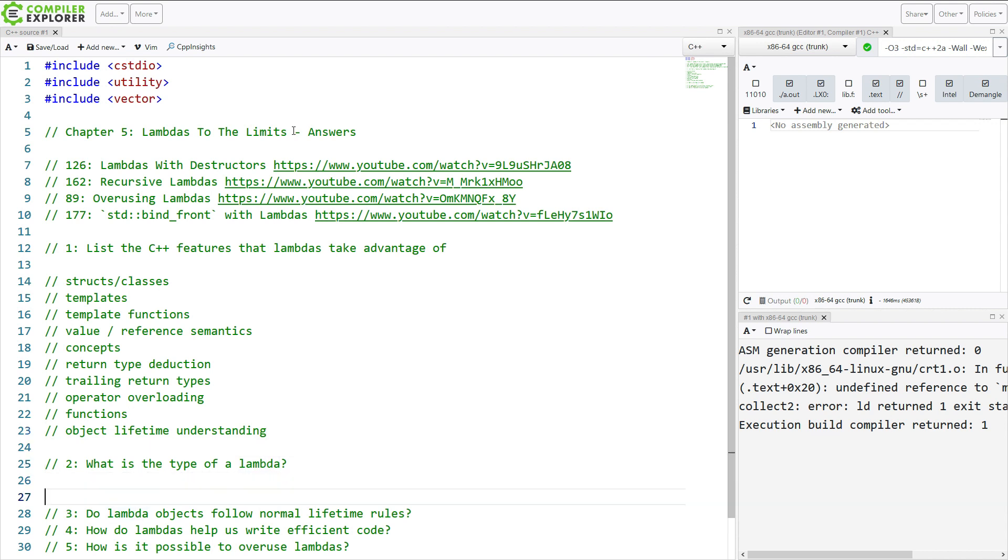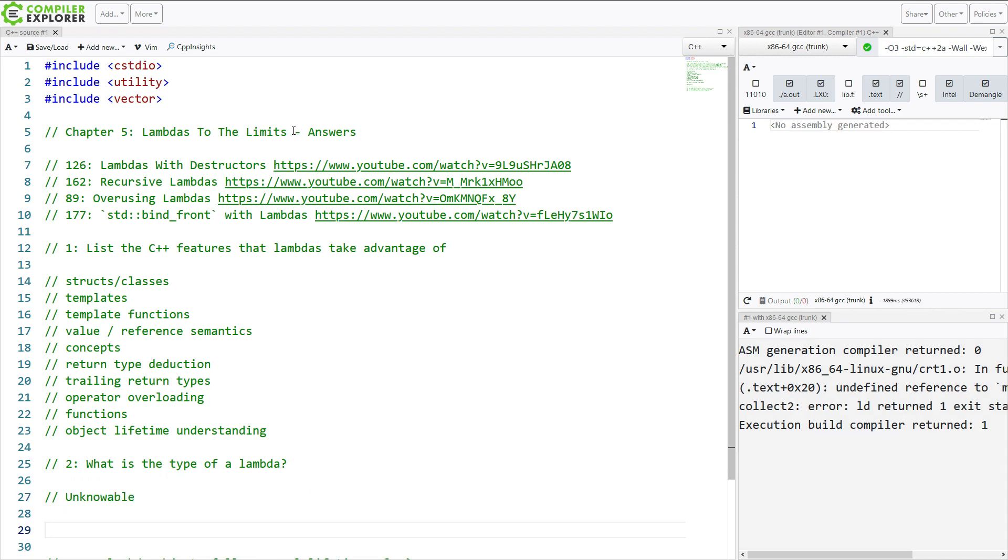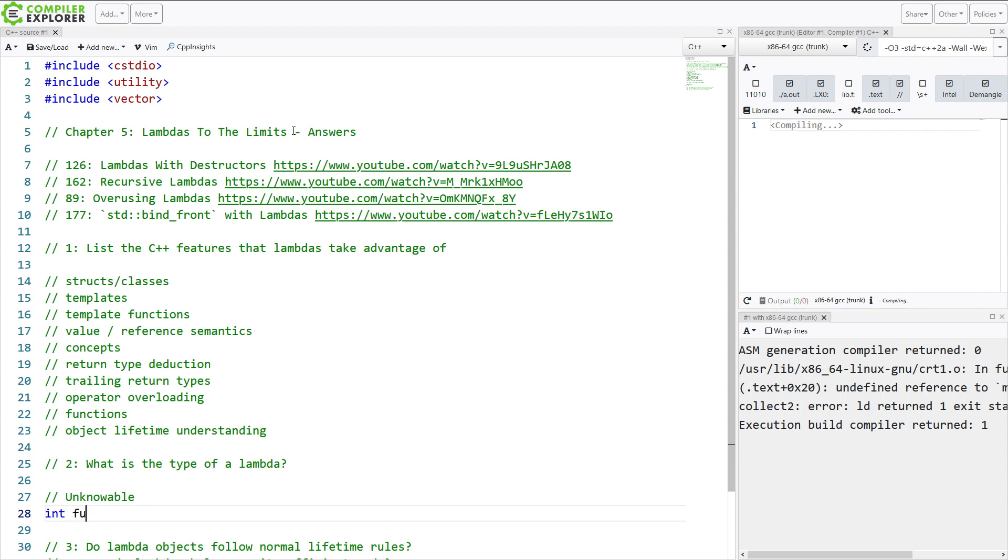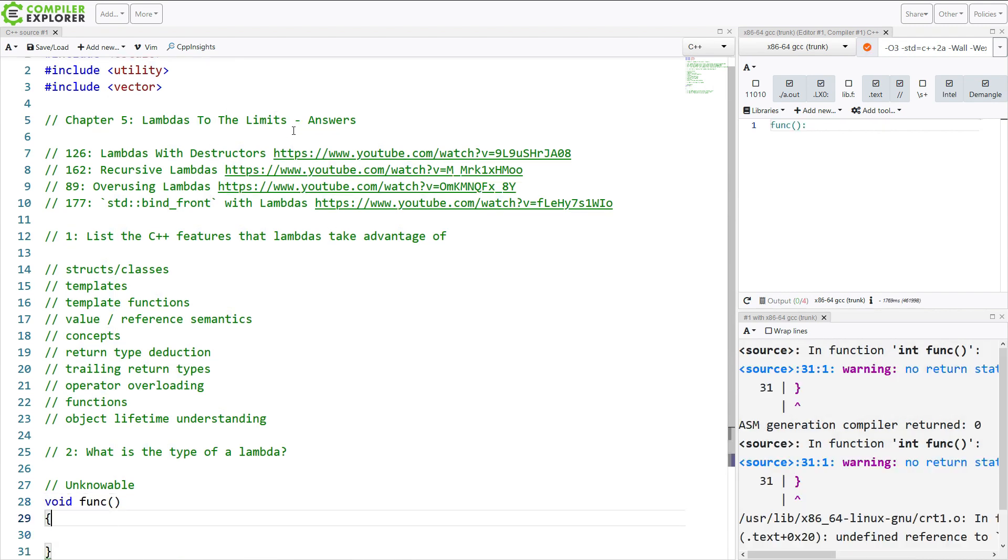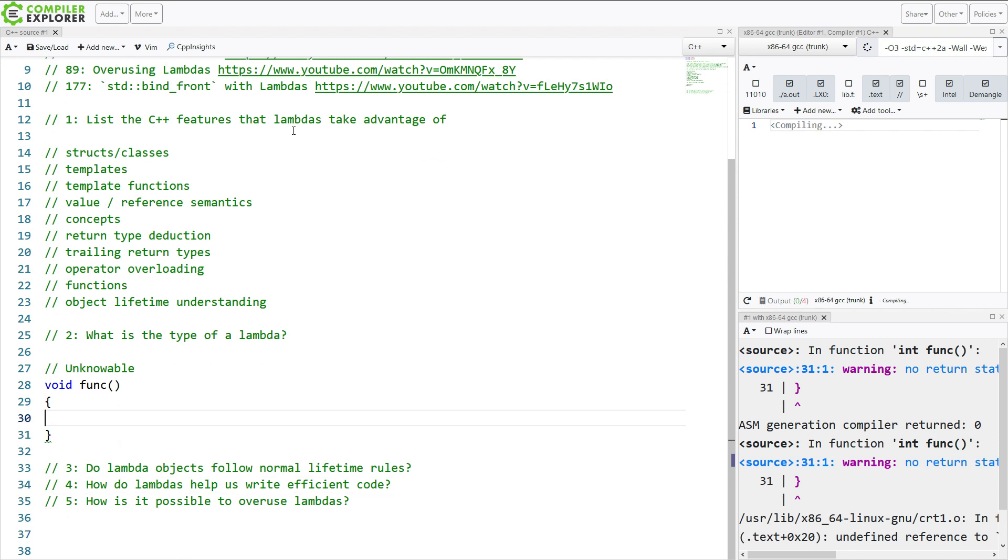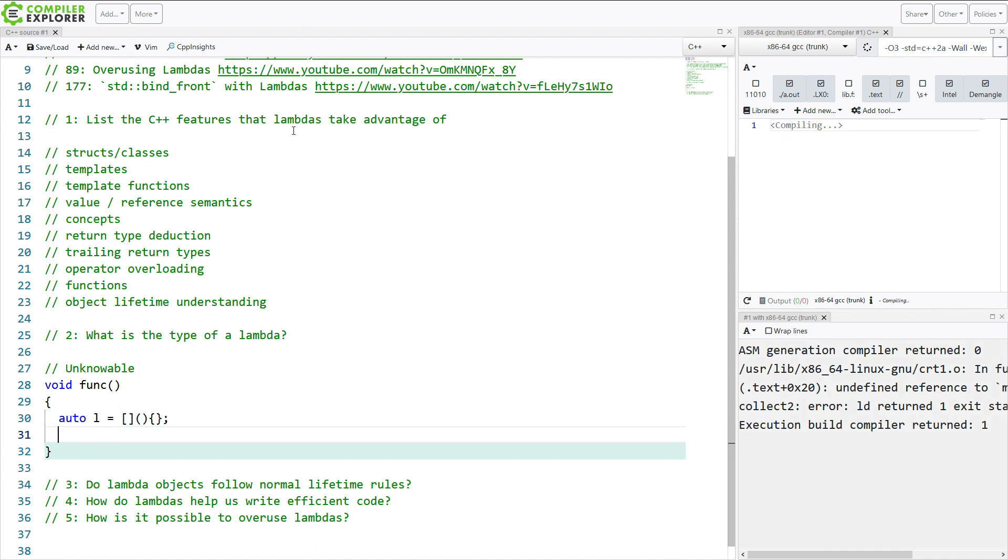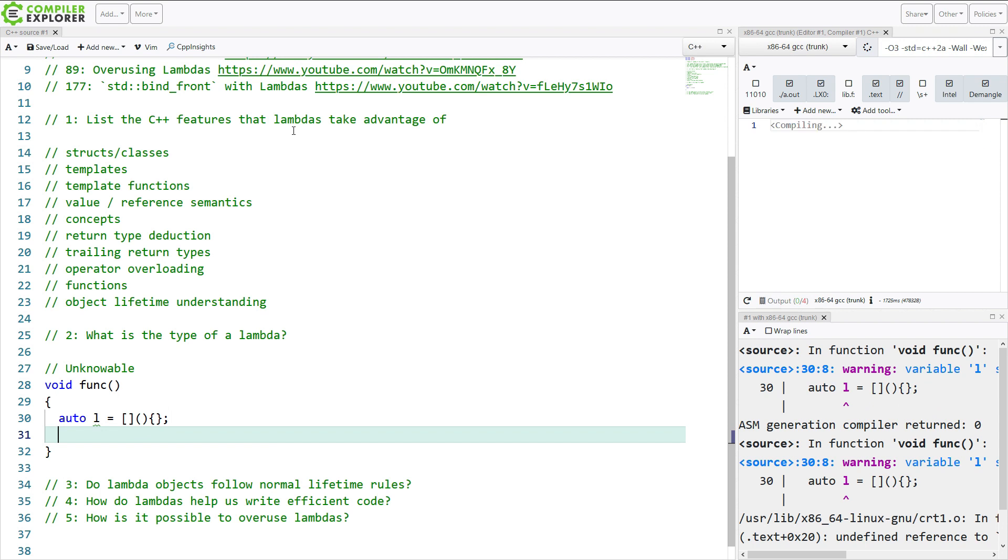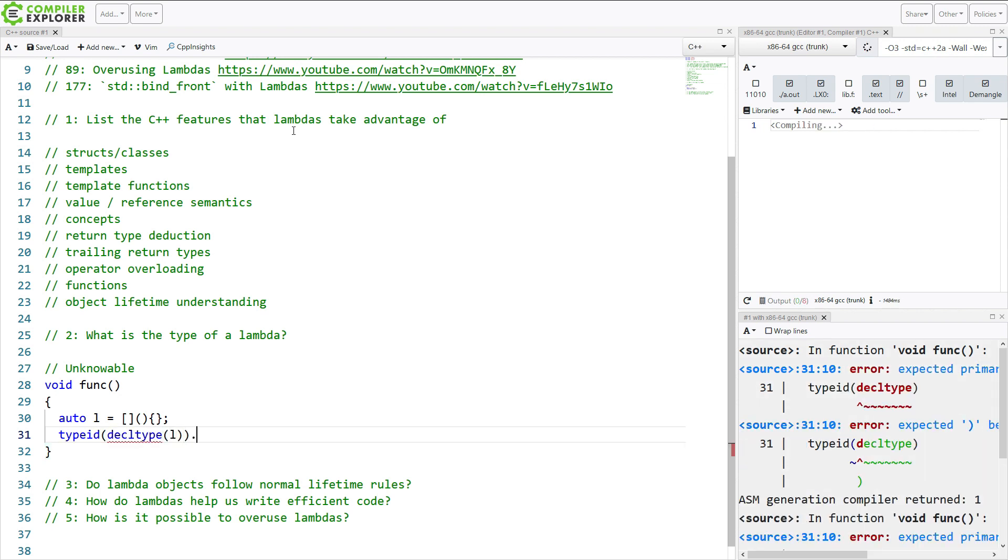So what is the type of a Lambda? That is unknowable. There's no way for us to name a Lambda. If we've got some function and we got some Lambda in here, we're just going to make the simplest possible Lambda. We have no way of knowing what the name of this type is. We can call type ID on it, on the decltype of this thing.